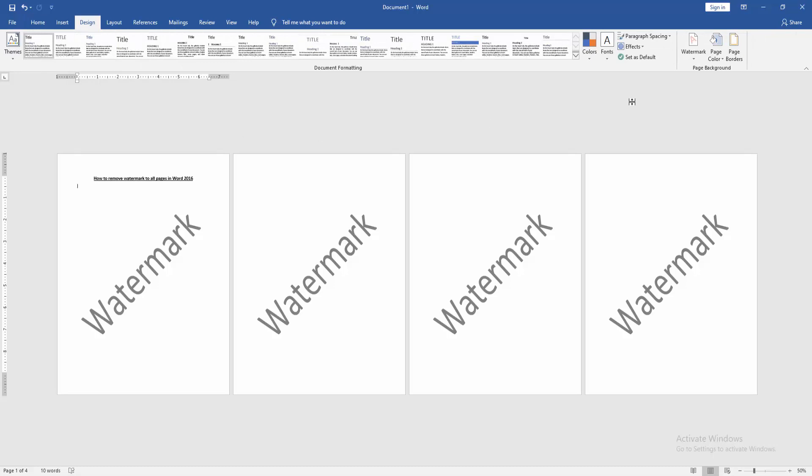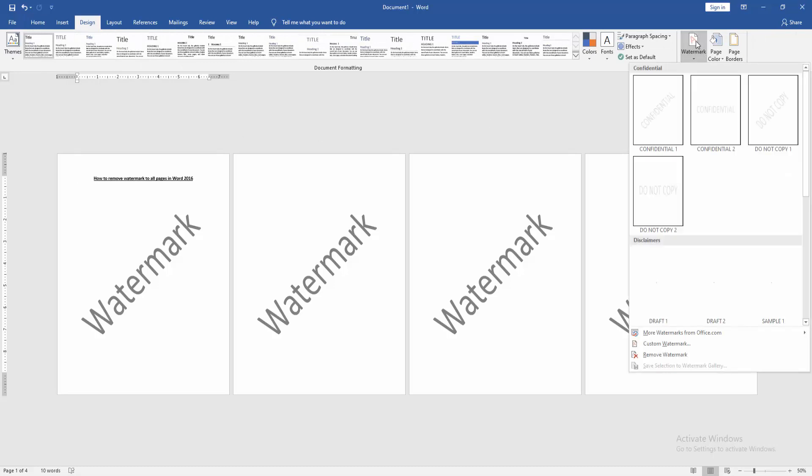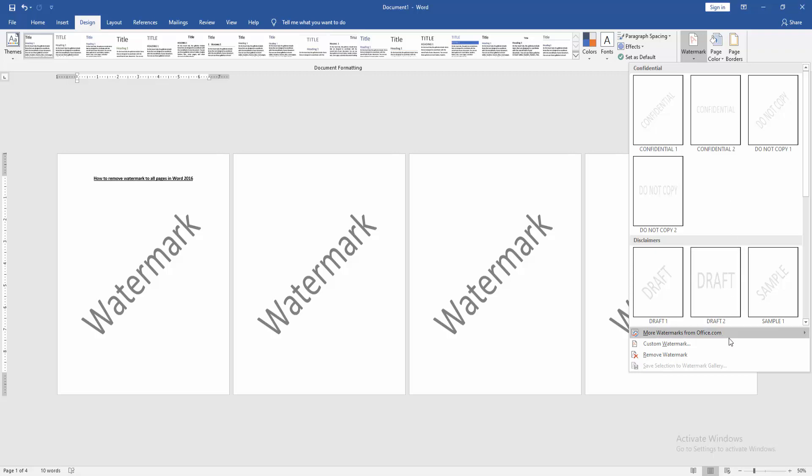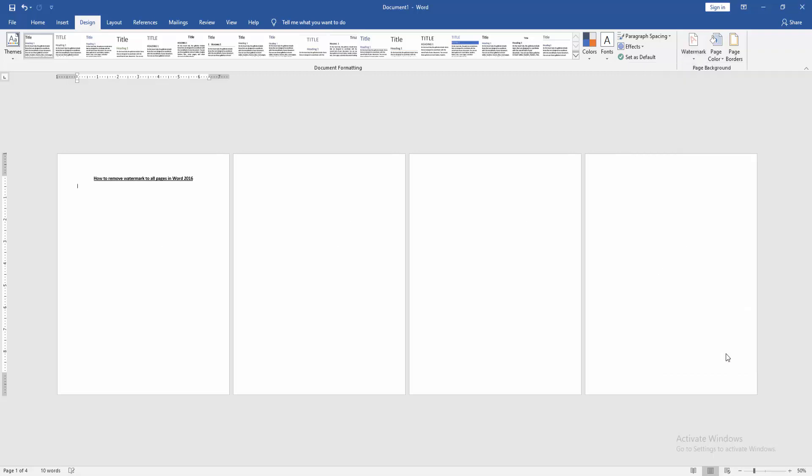Then click the Watermark option. We can see many options here. Find and select the Remove Watermark option.